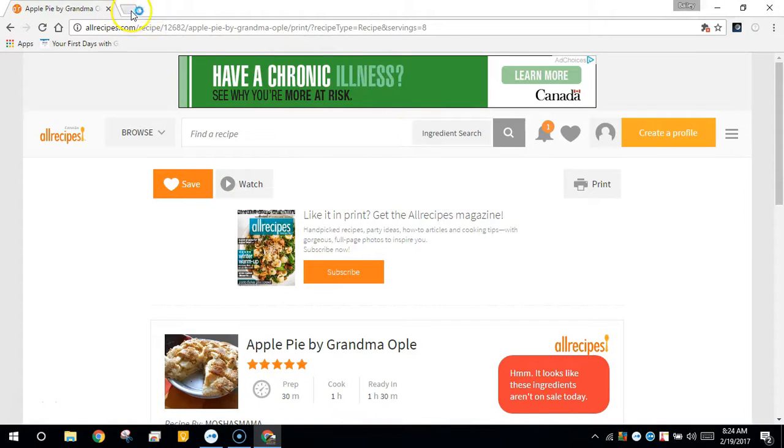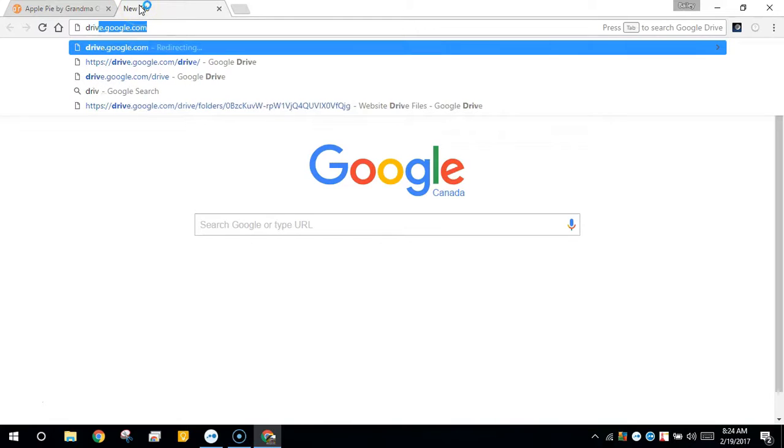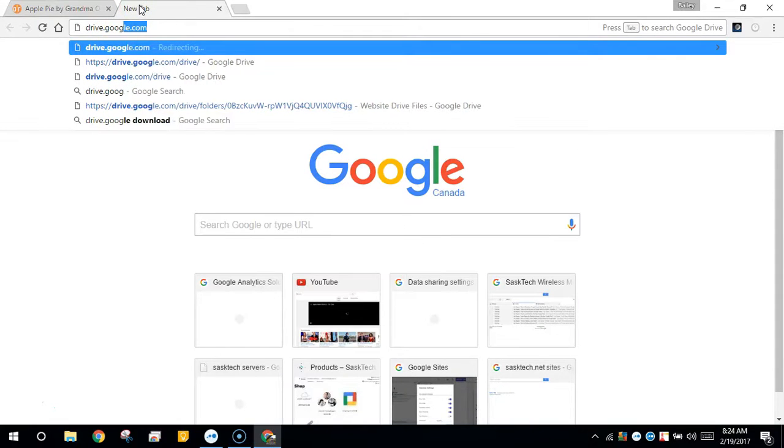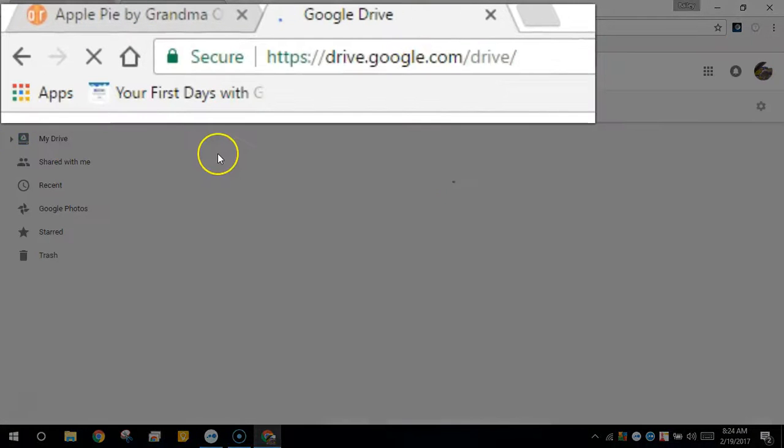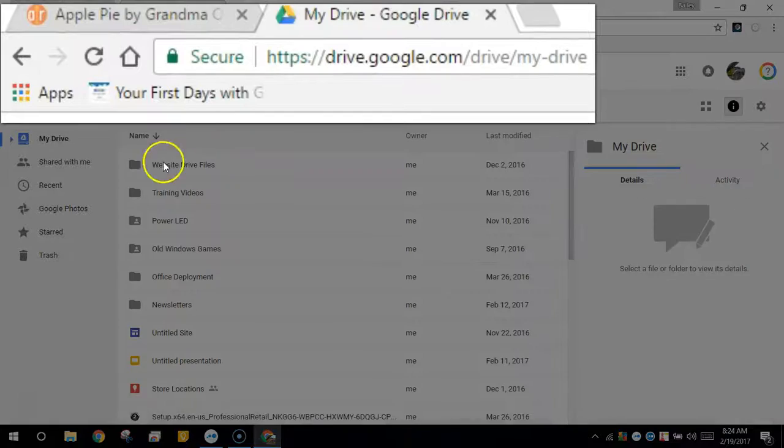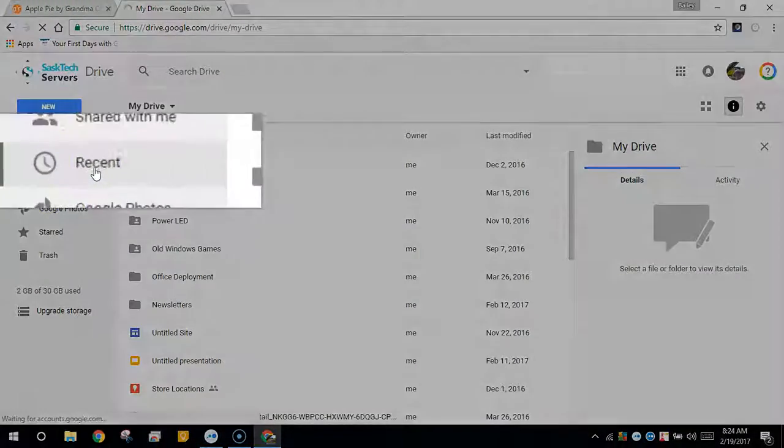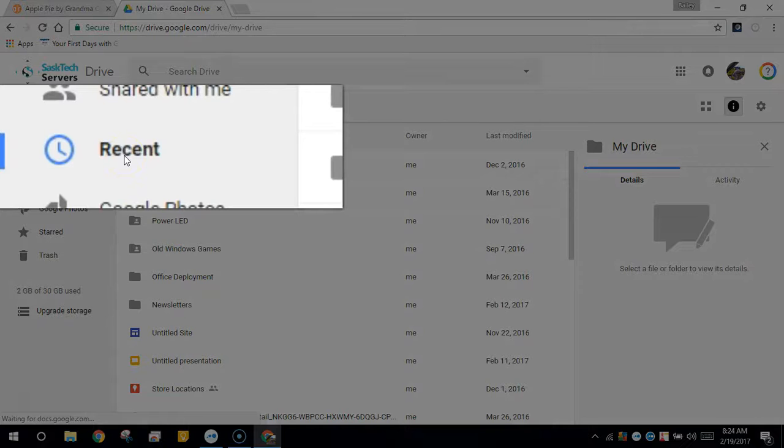Now, you can navigate your browser to drive.google.com and choose Recent. The last print should be at the top.